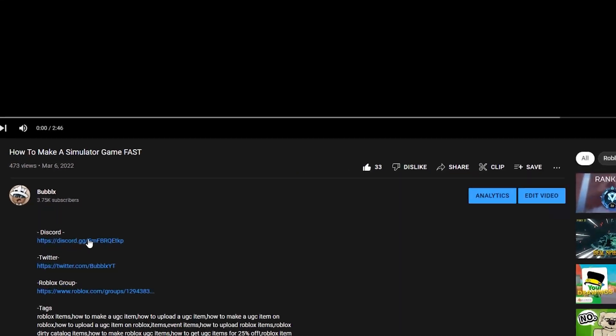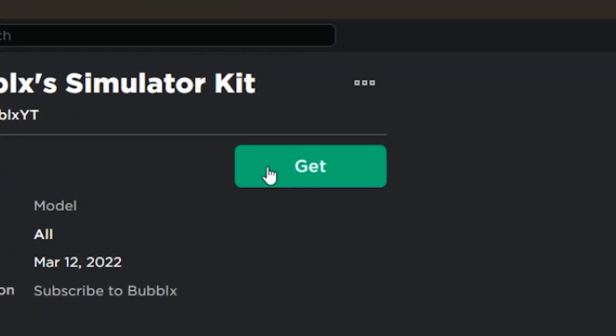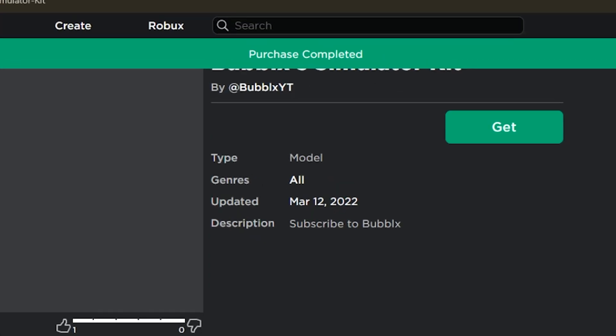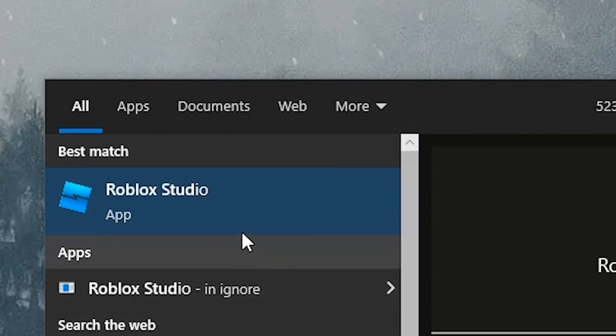You should find a link to my Discord server in the description below, and inside it you'll find the simulator kit. You're going to want to get it just like any other model. Once you've done that, you can go ahead and open up Roblox Studio as normal.